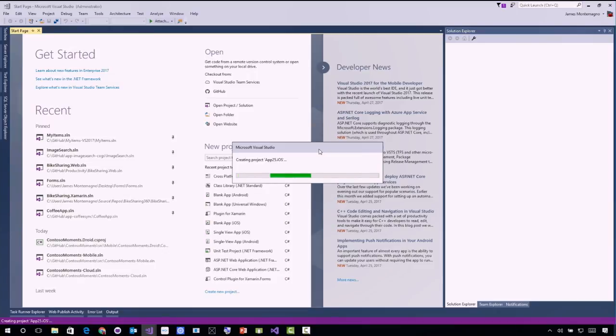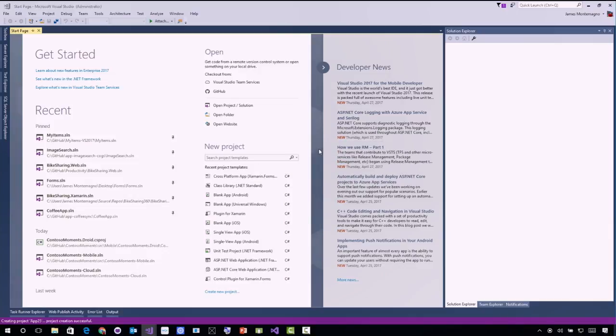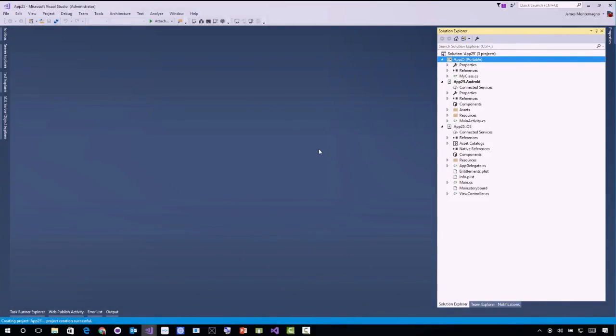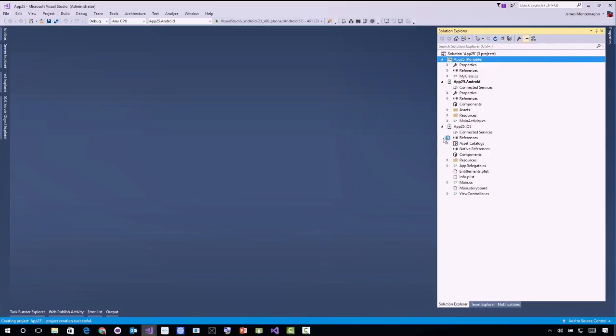Here, it's going to go ahead and just scaffold out my iOS, Android, and my shared code project. And then at any time, I can add any additional Windows applications, such as UWP, older Windows Phone, WPF, you name it, we can add it there.